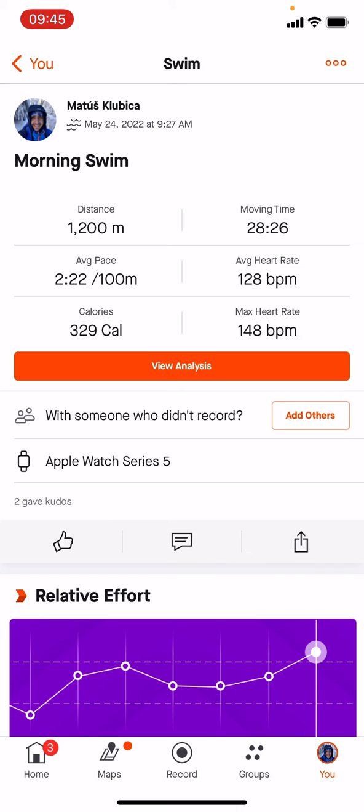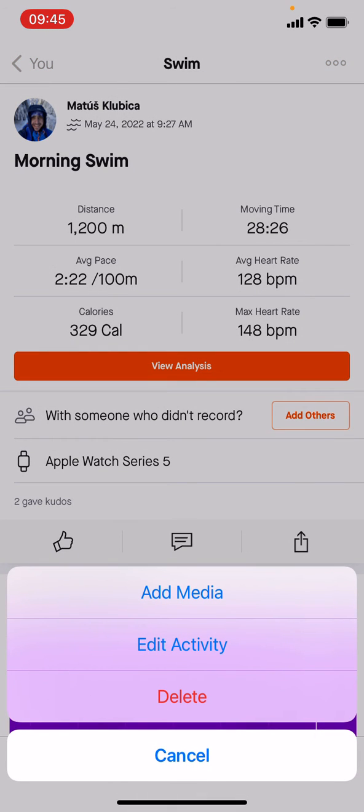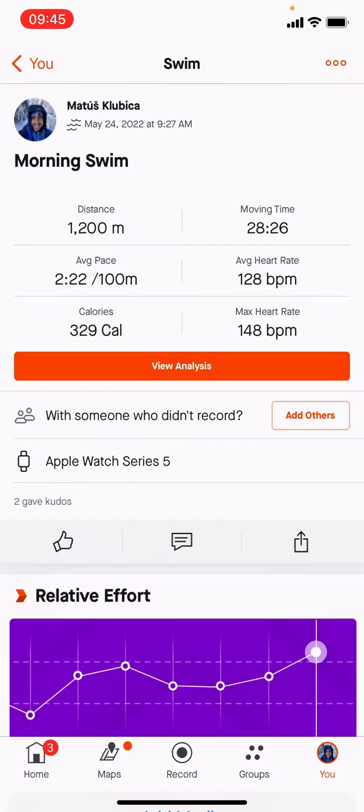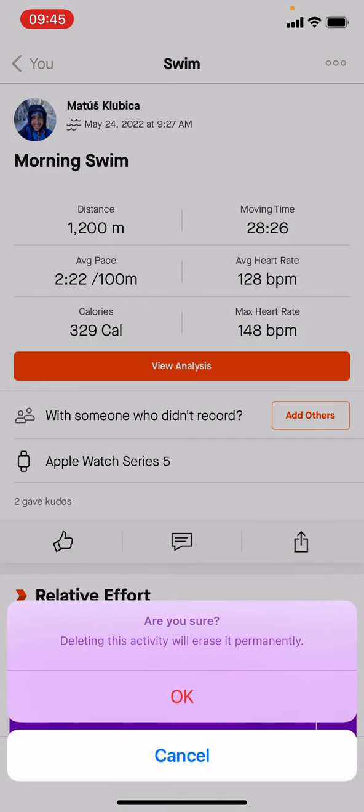You see how you recorded it, like Apple Watch Series 5. Then we want to go to the top right corner where are those three dots, and here there is a delete button.